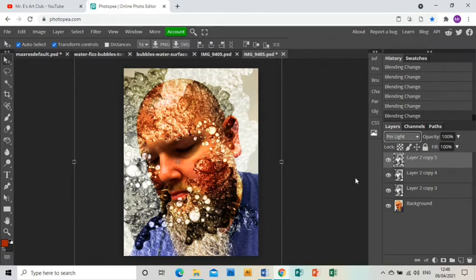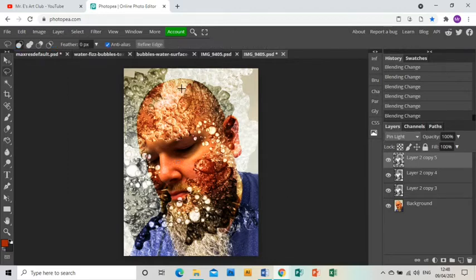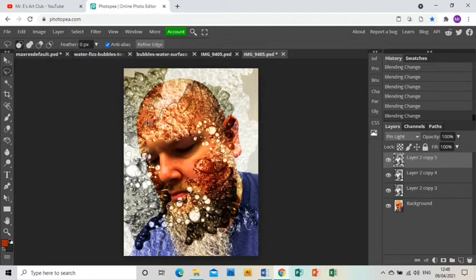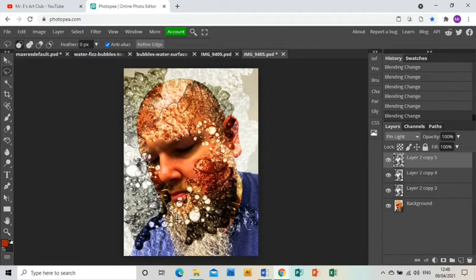Now you're ready to cut out the outer shape. So using the lasso select tool, just cut out where you want your outer edge to be on your piece.